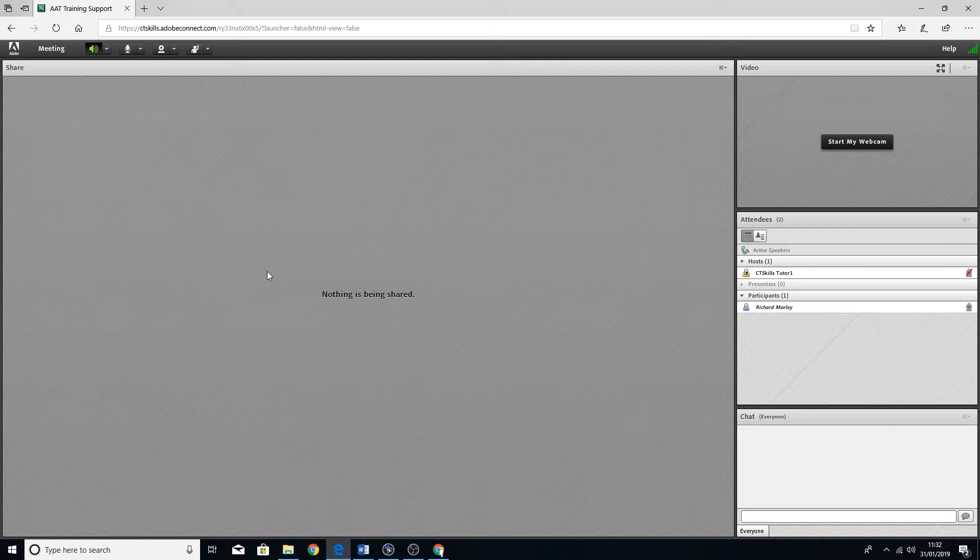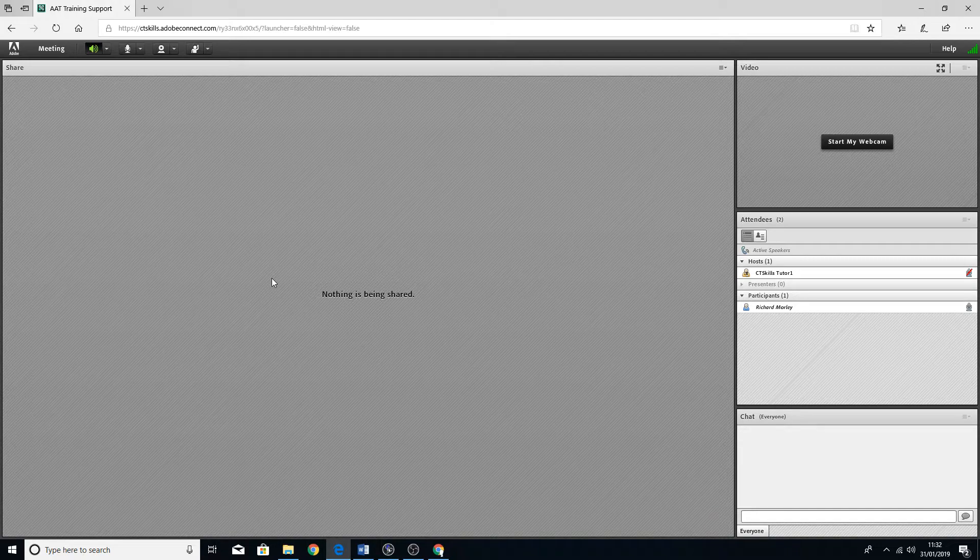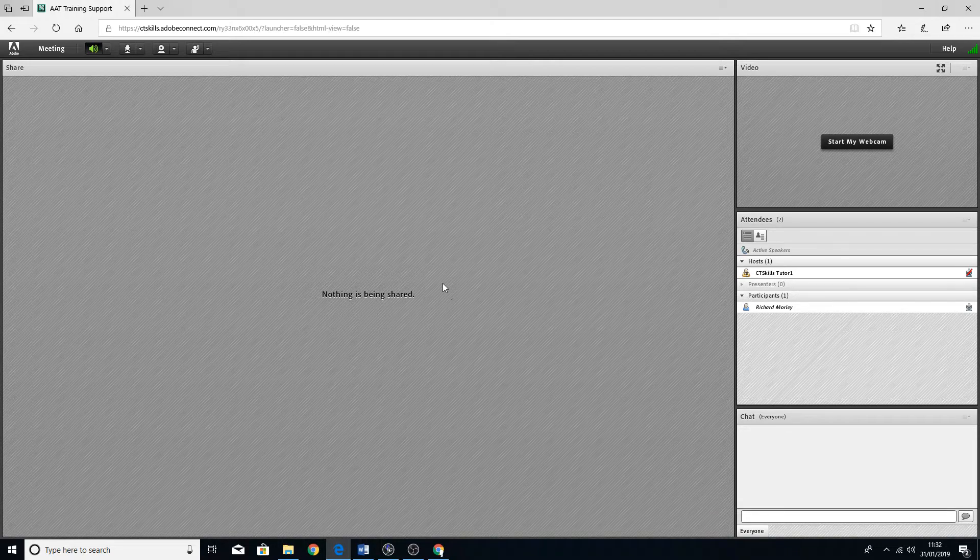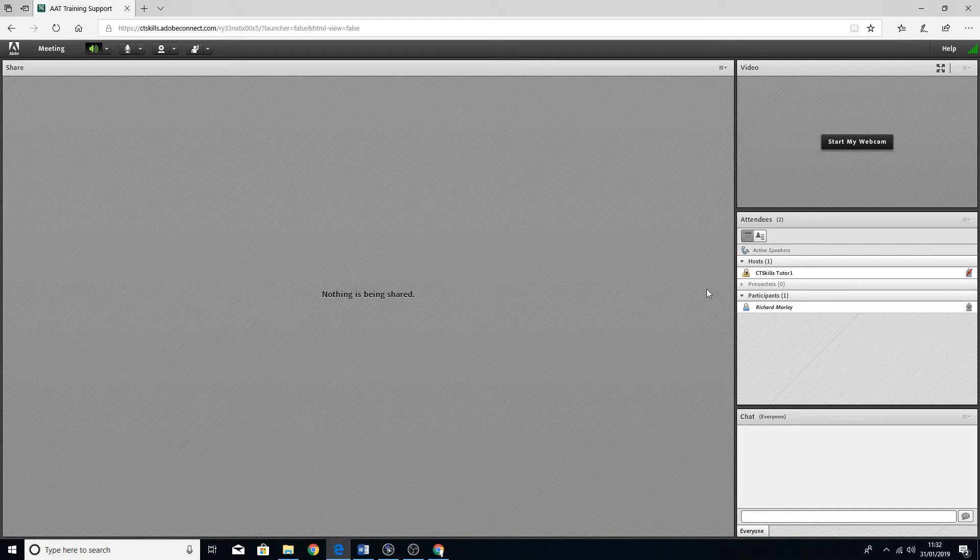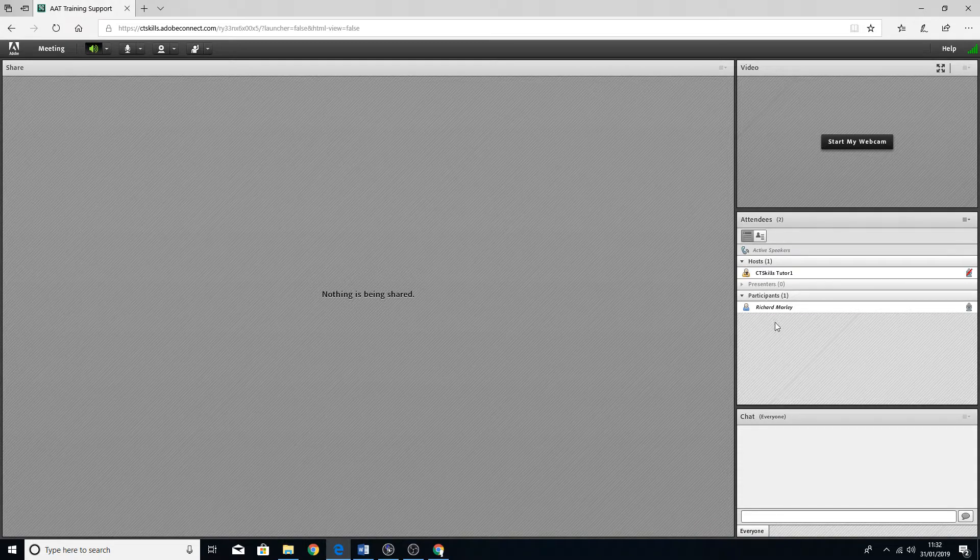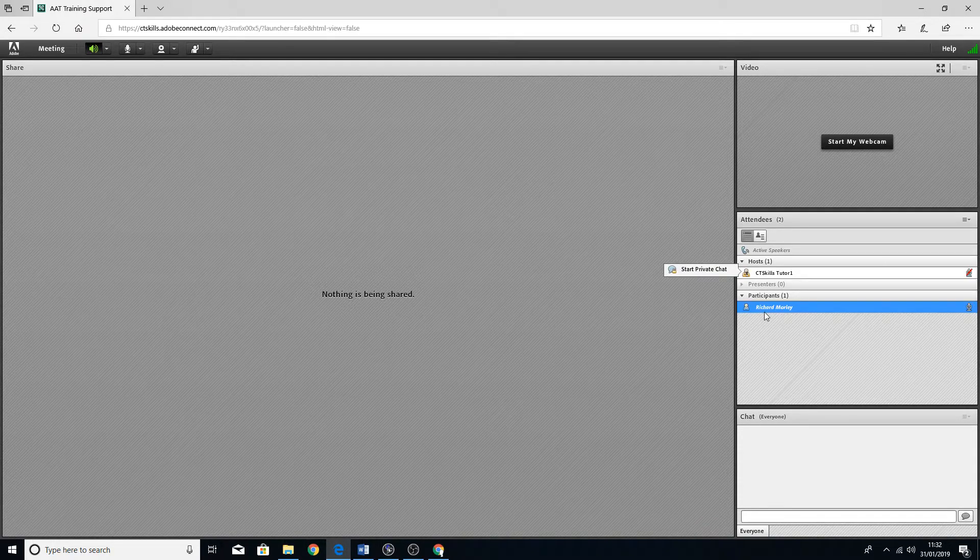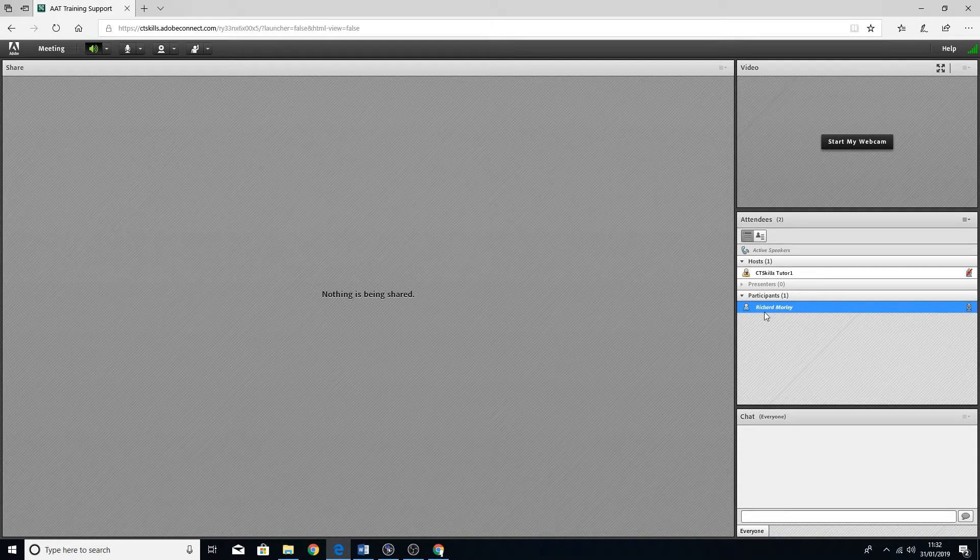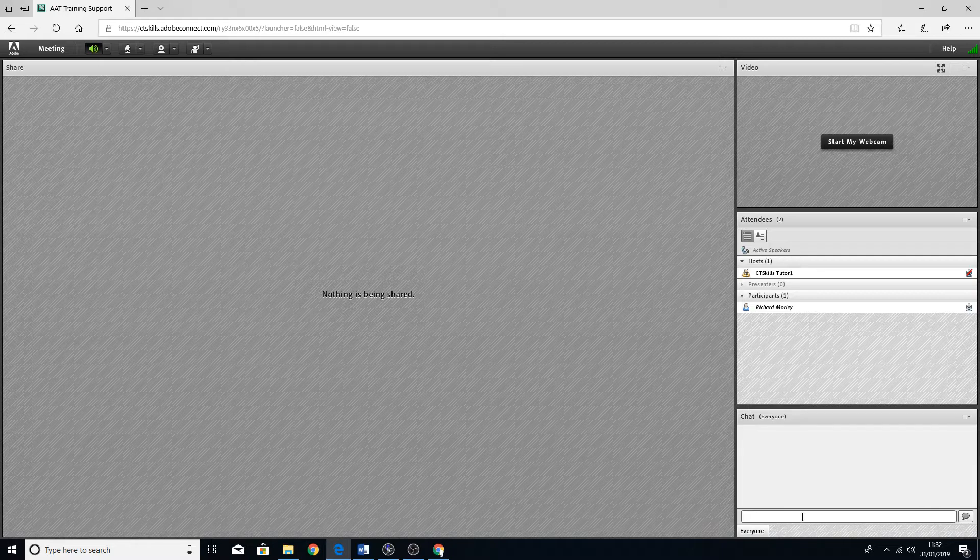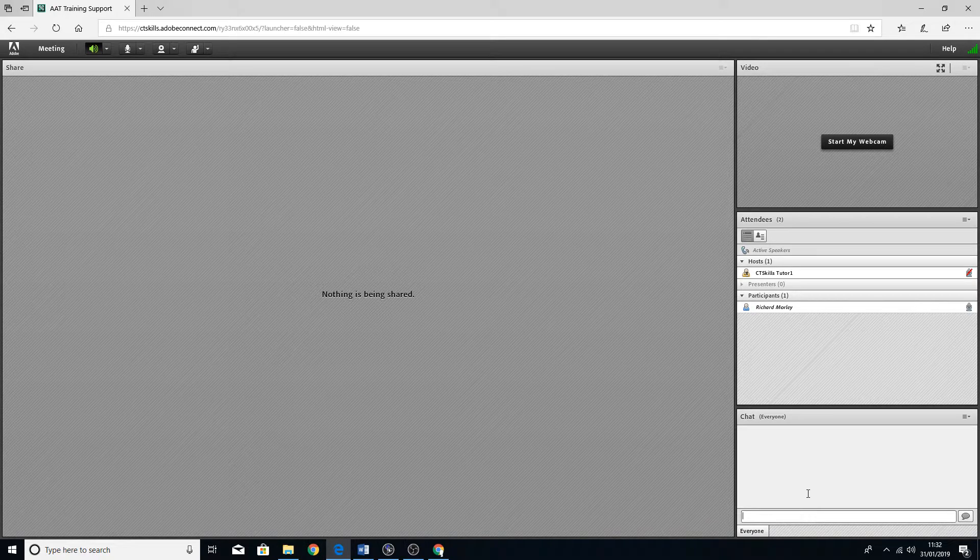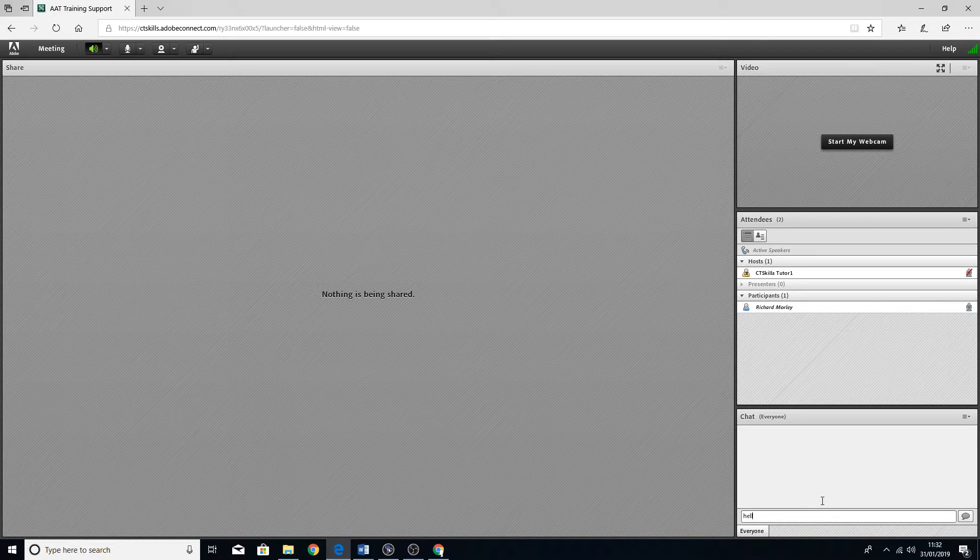Here we go. Here is the meeting. As you can see, it's got a list of participants and the host here. There's a chat box down there which is quite straightforward. You can just type in there and it comes up.